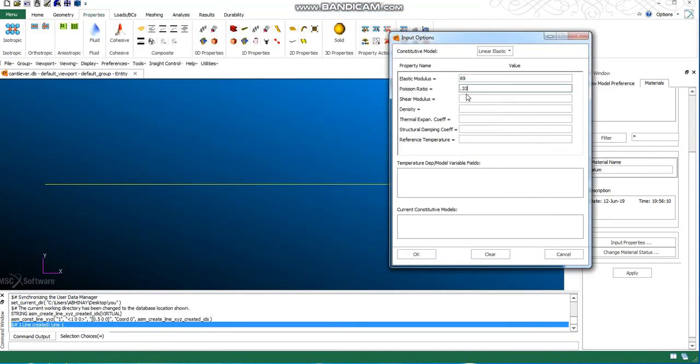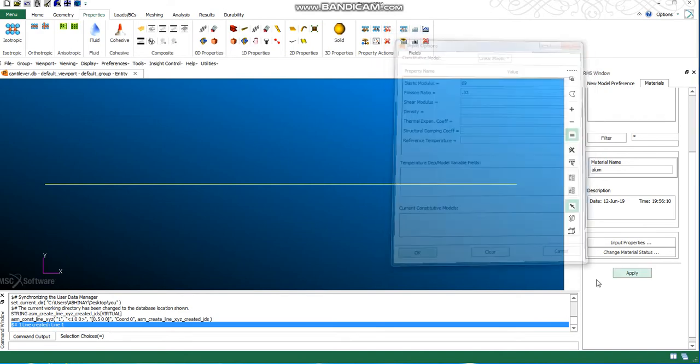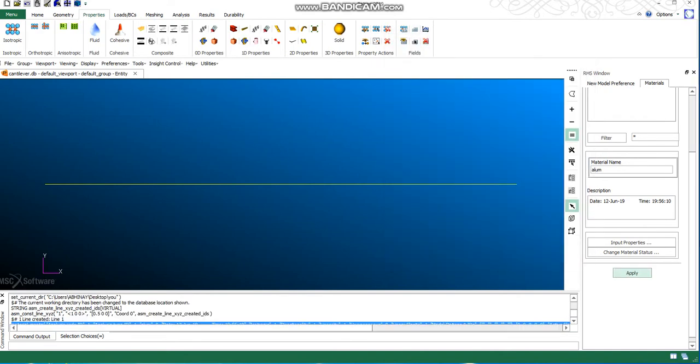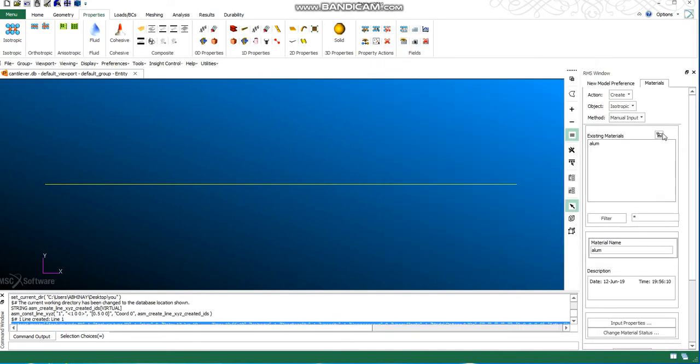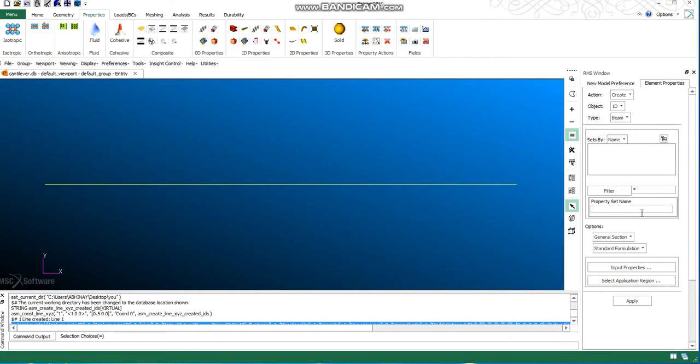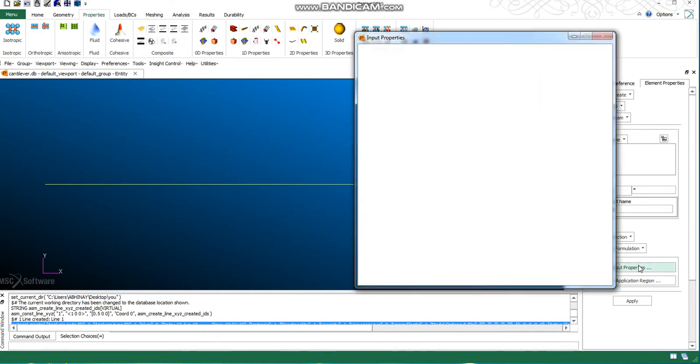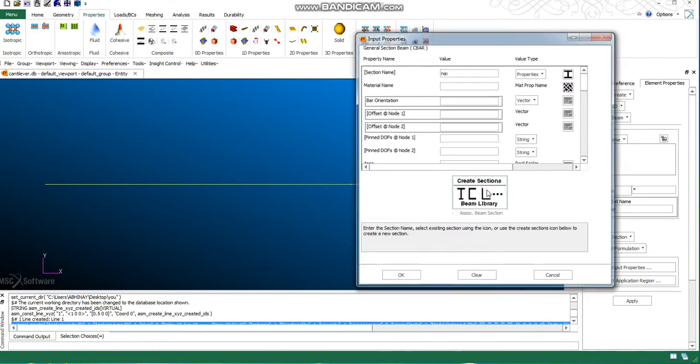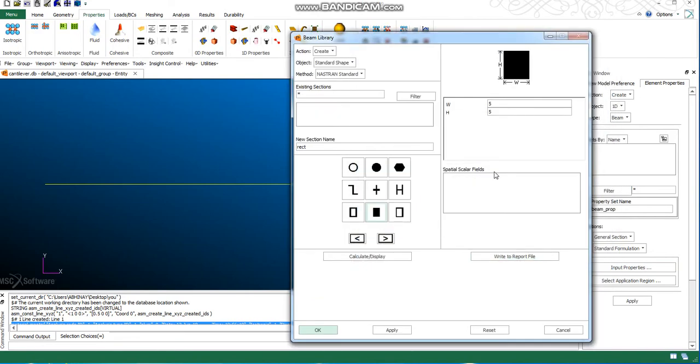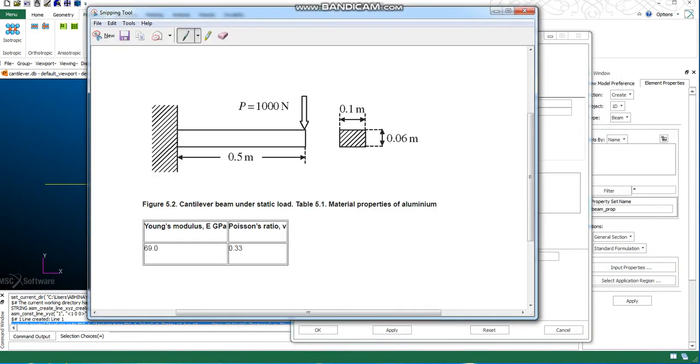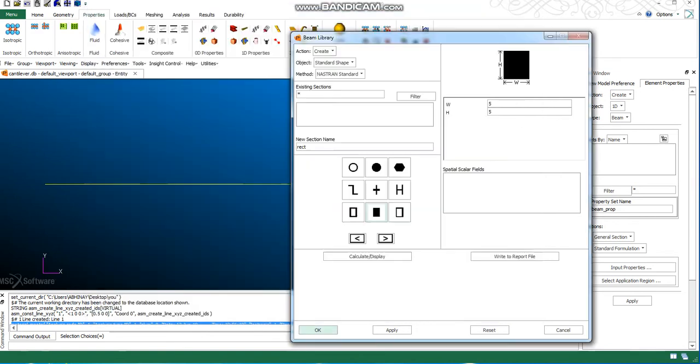Now I need to create a beam cross property. I'm writing beam crop as the name, and I would be requiring the cross section. My cross section is 0.1 and here it is 0.06.